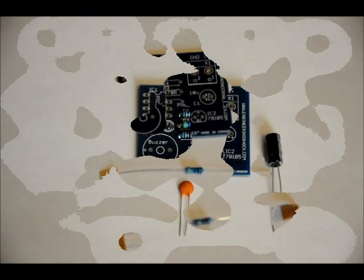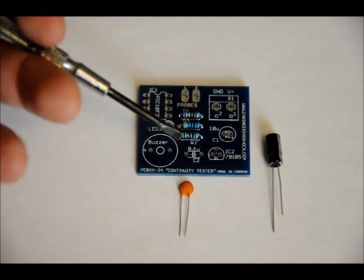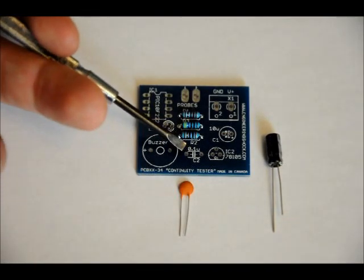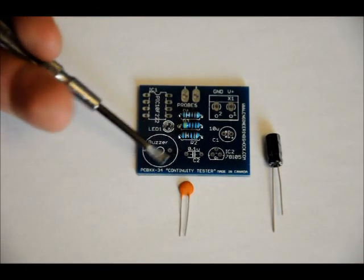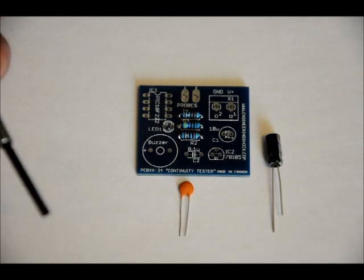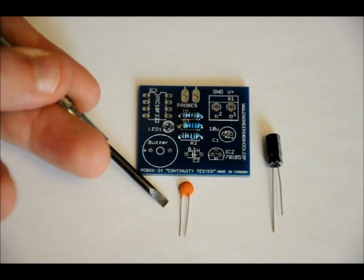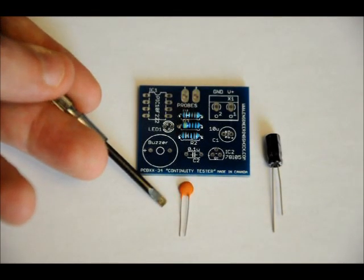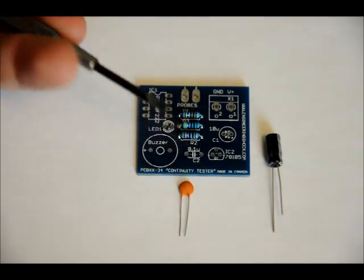No shorts. When we're done with that, we'll do our capacitors. The footprint C2 is labeled 0.1u, which is 0.1 microfarads. That's your ceramic capacitor, which is also not polarized. You can place it in either direction.